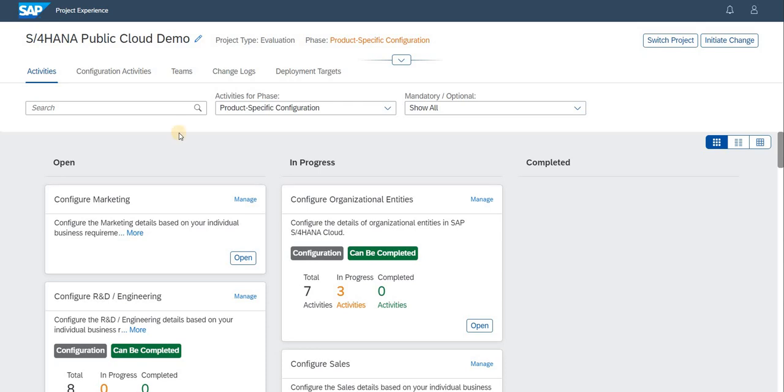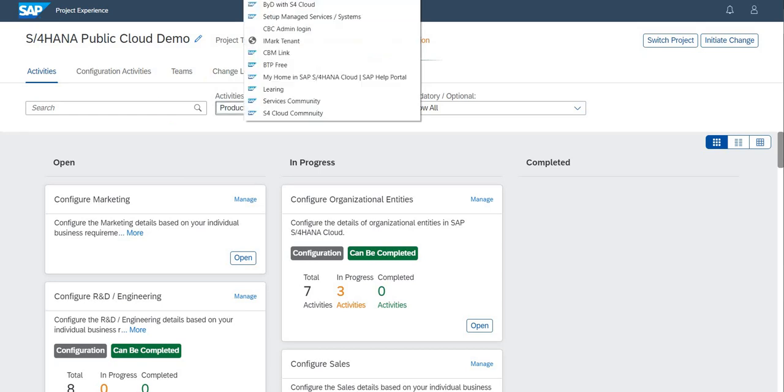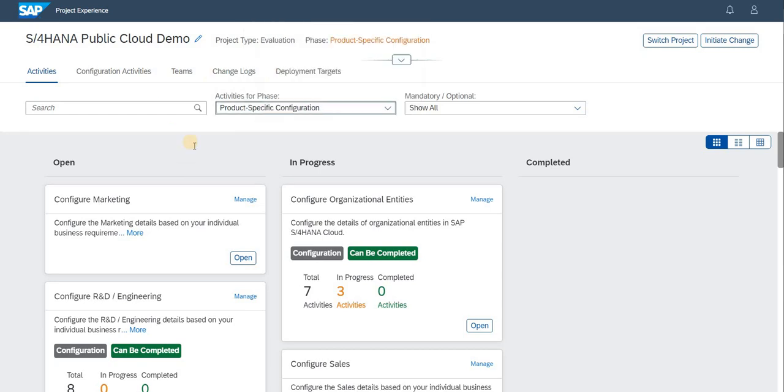To do so, we have to login to the CBC admin login where you will have a screen which is populated like this.